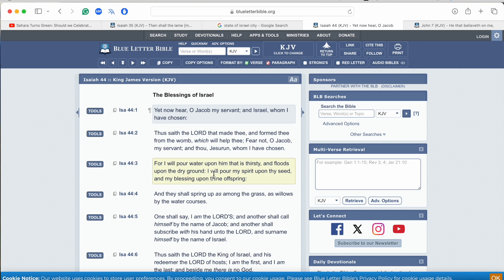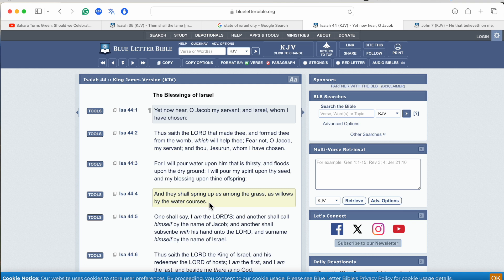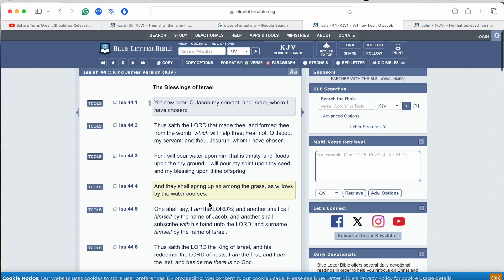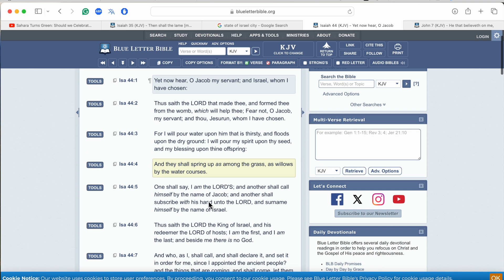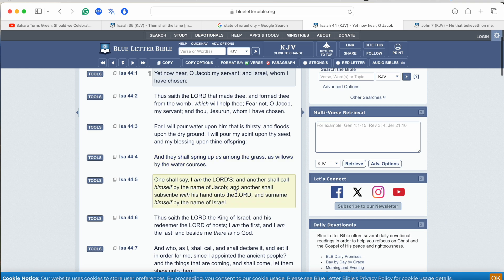And I will pour my spirit upon thy seed, which is what it's referring to. The flood represents how the Lord is going to pour his spirit upon the seed of Israel and my blessing upon thine offspring. And they shall spring up as among the grass and as willows by the waters courses, and one shall say I am the Lord's, and another shall call himself by the name of Jacob, and another shall subscribe with his hand unto the Lord and surname himself by the name of Israel.